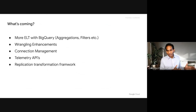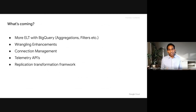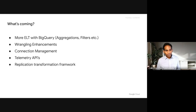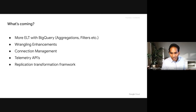Going forward, we will be investing a lot more in Wrangling so data analysts and data engineers who want to prepare data can use it effectively. For connection management, we are going to add it to sinks — right now it is only in sources. We will expand it to all tier-one sources and then add it to sinks with additional capabilities. We are also adding telemetry APIs, which is critical for customers who want to build their own DataOps platform and monitoring dashboards using CDAP's APIs.